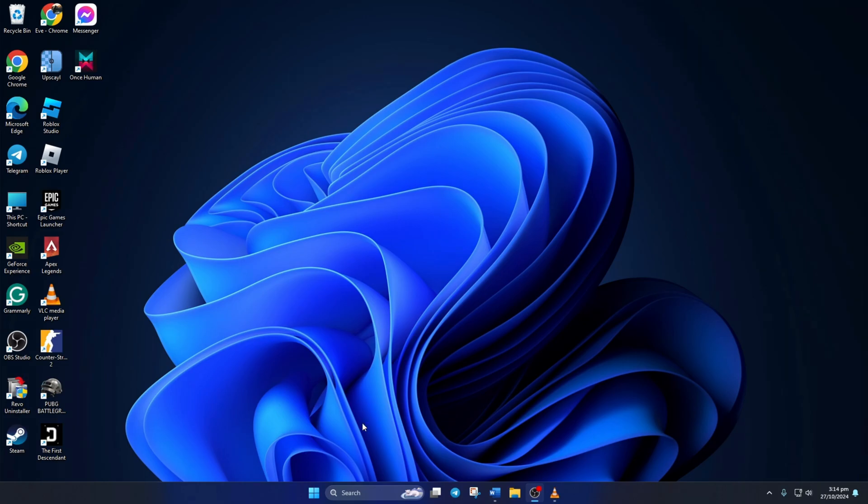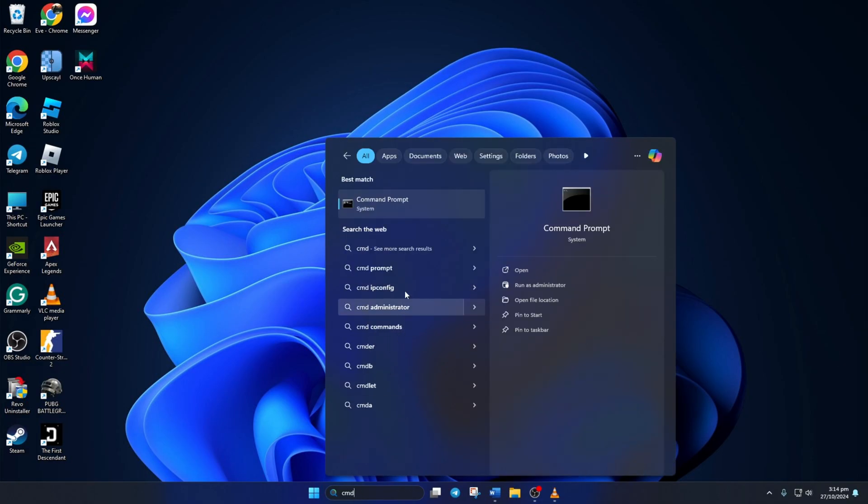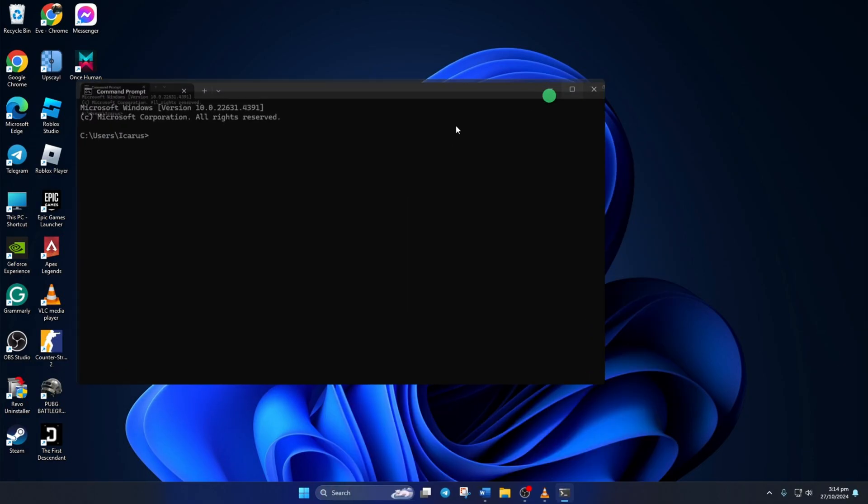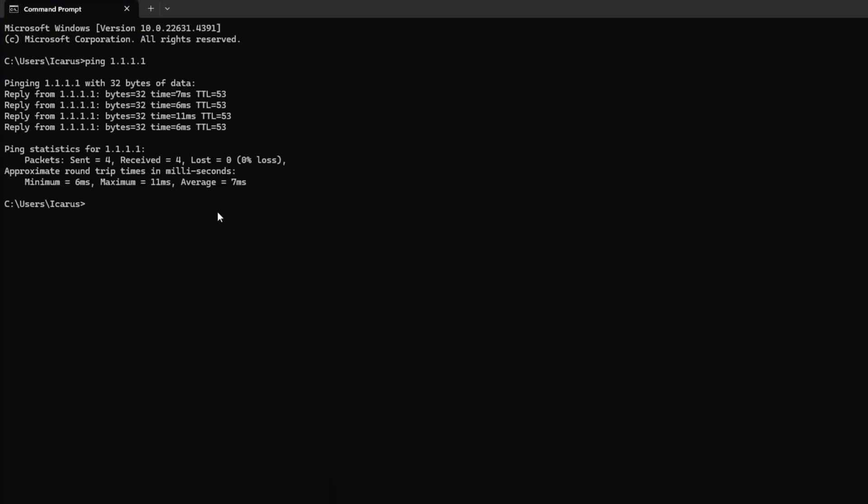Solution 2: Use an optimized DNS server. For this, open Command Prompt again. Now type ping 1.1.1.1 and press Enter. Doing this will give you the minimum, maximum, and average ping of this DNS server.